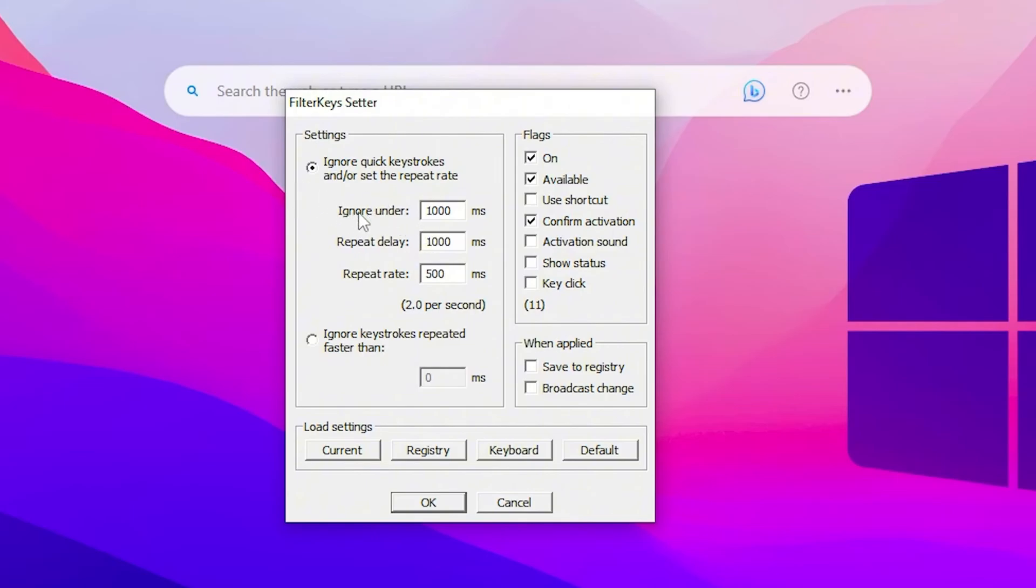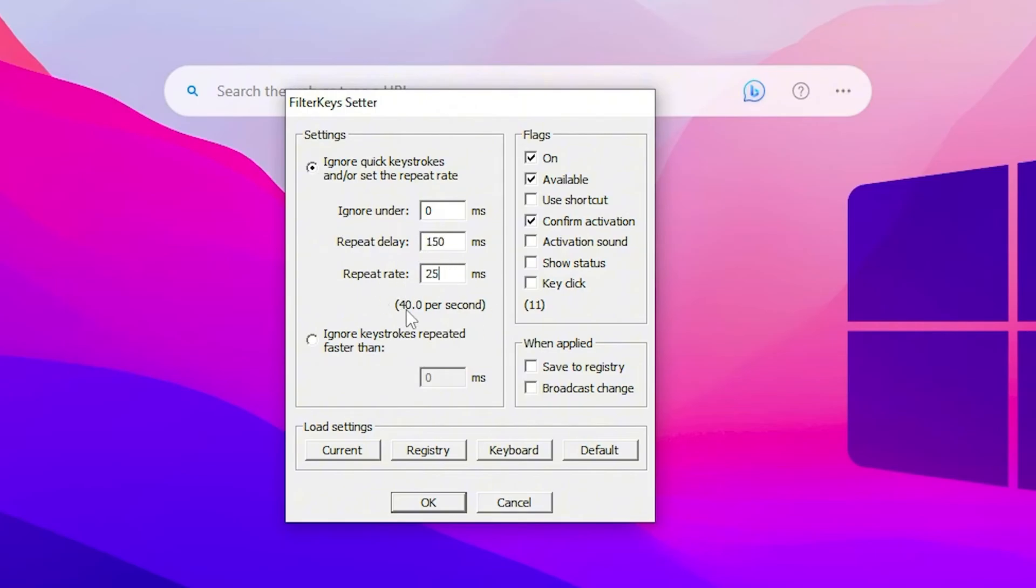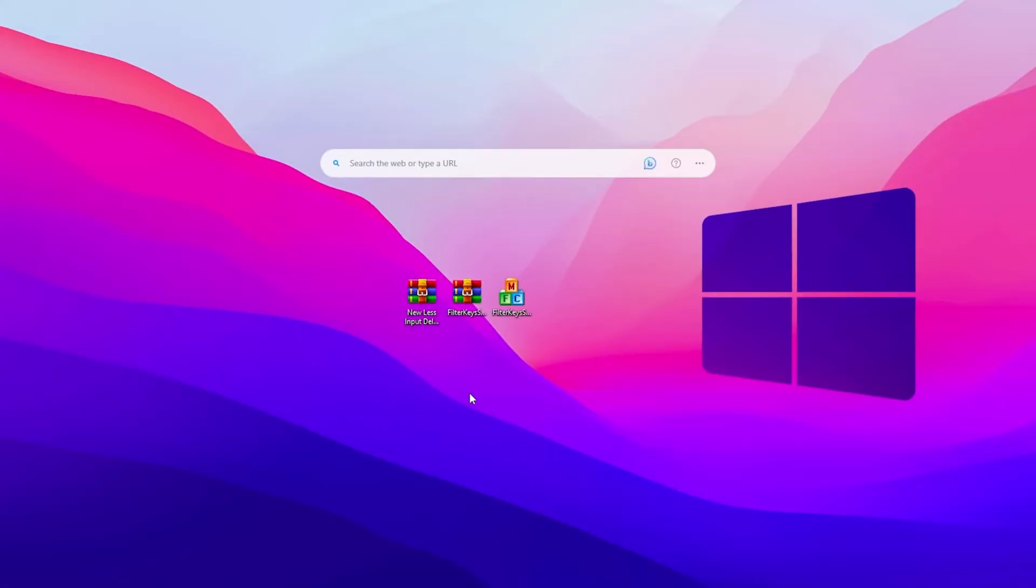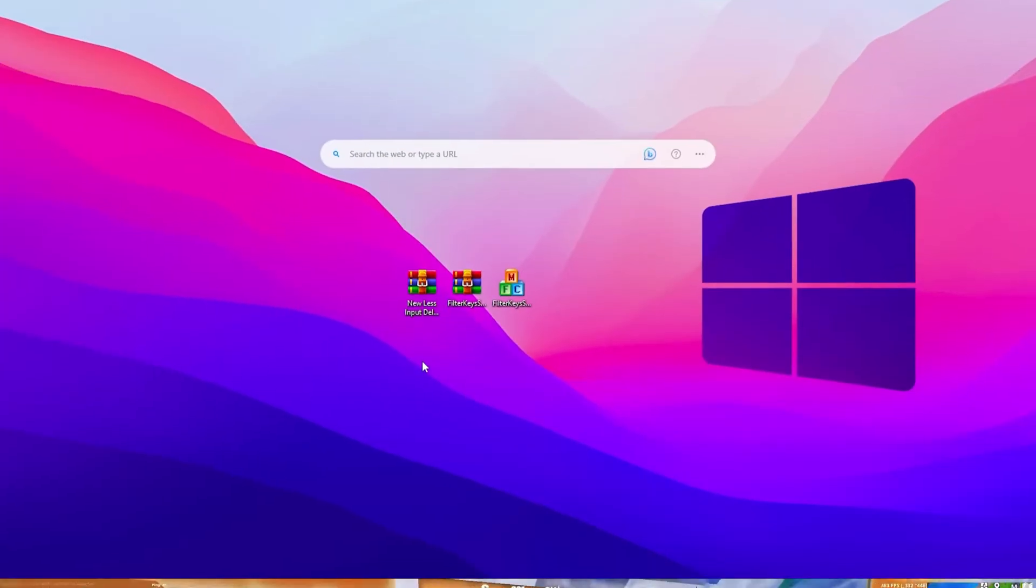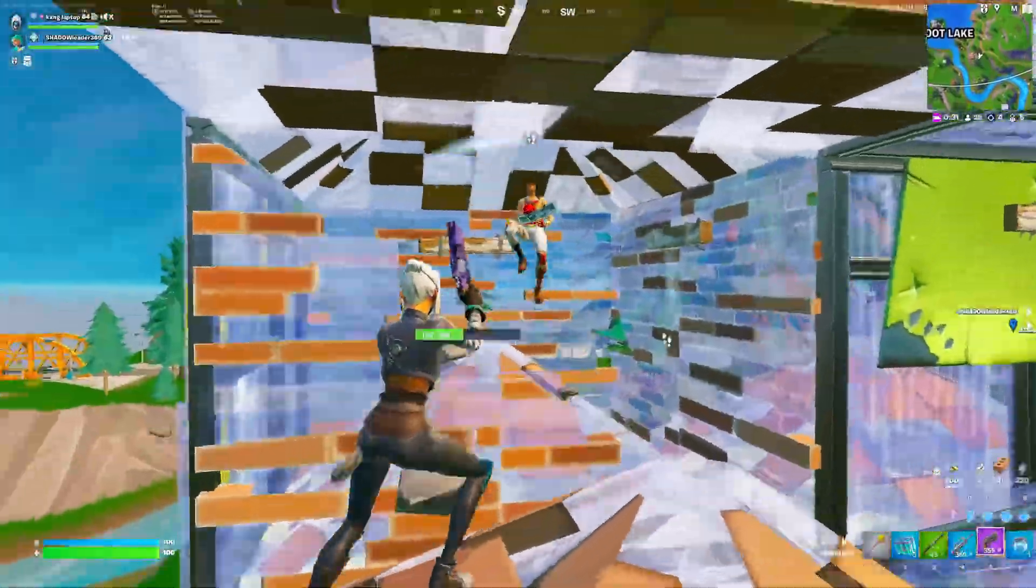In the first field, you will find out ignore under, so you simply type here zero. Then go for the repeat delay and set it onto 150. And for the repeat rate, set it onto 25 ms. After that, check mark onto the save to registry and apply these changes on your filter key setter. Click on this OK button and this will save these values on your PC.